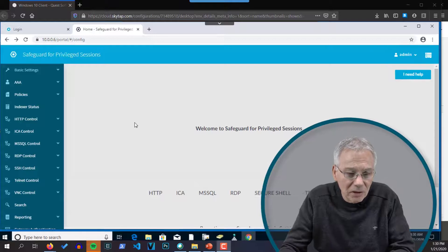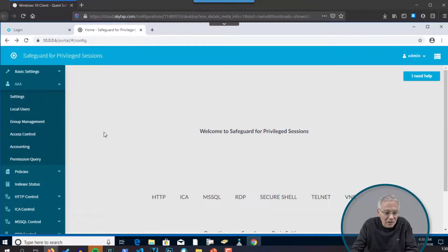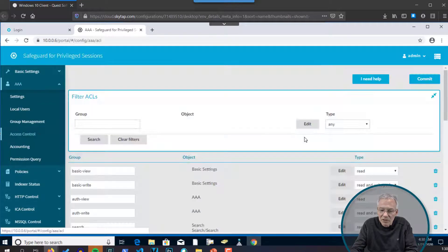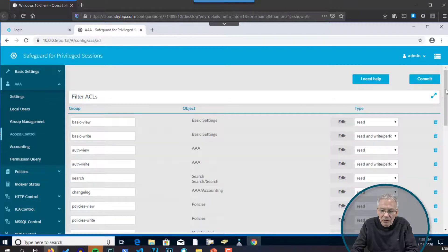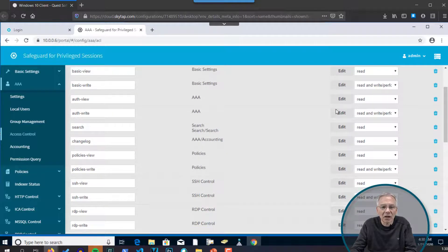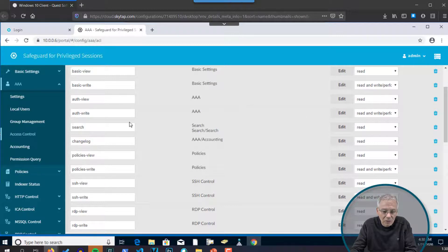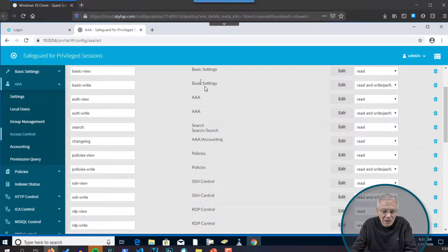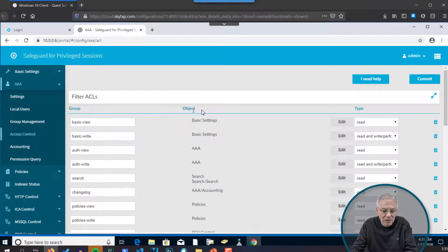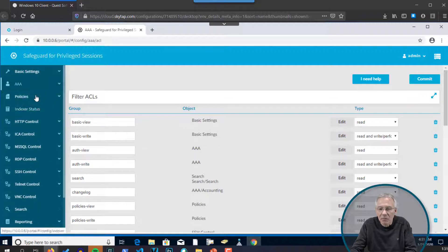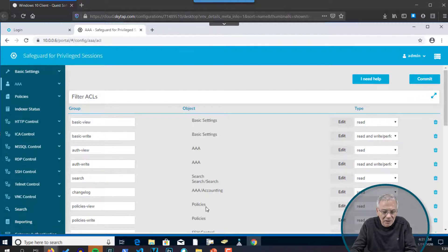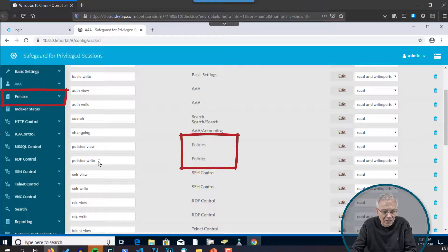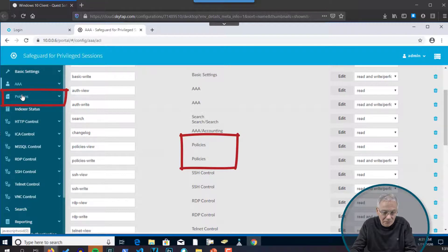And if you click on the AAA, please click in this menu access control. And now you're going to see a very long list on various permissions that can be granted inside the product. And all these permissions that are listed here in the middle, in the object row, are more or less related to entries on the menu on the left side. So, for instance, if you have Policies, you have Policies View and Policies Write permissions. And you have a Policies Entry in the menu bar on the left as well.